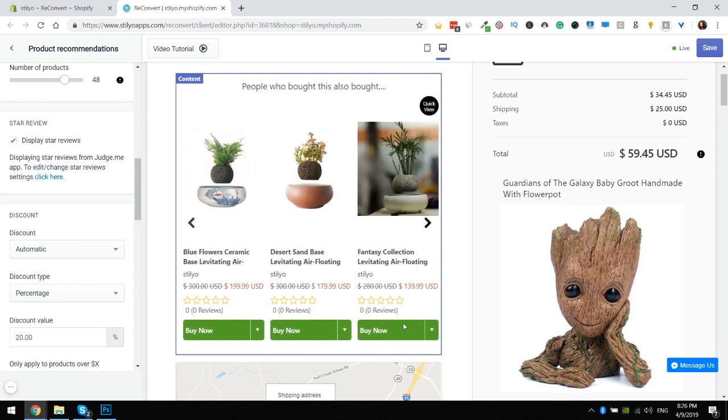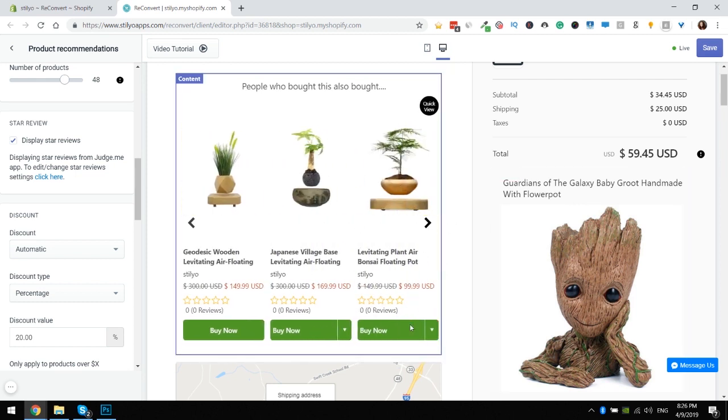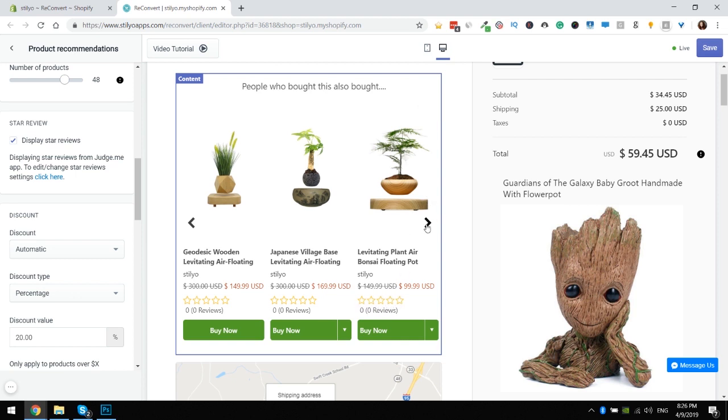Now if you ask yourselves why we show empty reviews, it's because this is what Rivyo does when there are no reviews for a product. If your reviews app doesn't show anything when there are no reviews for a product, we will also show nothing here and no empty stars.